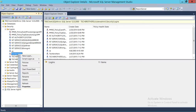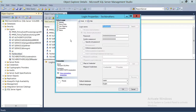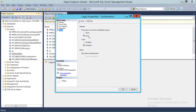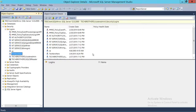Now I'll quickly show how to enable a disabled login. Click on the same login, go to Properties, go to Status again, click Grant, and click Enable login, then click OK. As you can see, that little red downward arrow has gone away, so this particular login is enabled and this user can go ahead and connect to SQL Server.